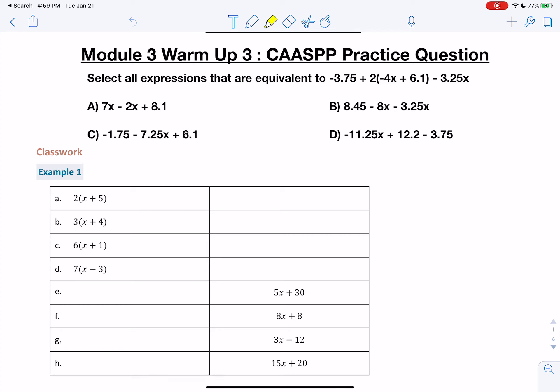Let's go ahead and get our highlighter. Notice how it says 'select all' — that means there can be more than one answer, so we need to check to see if more than one of these is correct. Also, the word 'equivalent' means the same or equal.